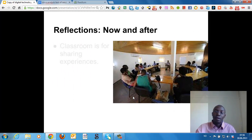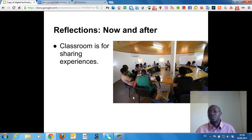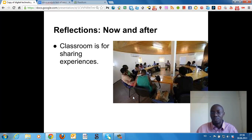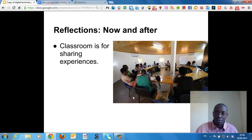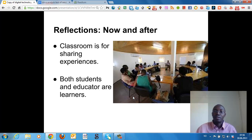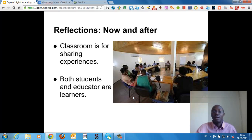What happens to the classroom? The classroom now becomes a place for sharing experiences — what you have got from the field. Both the students and the educator are learners in the classroom.